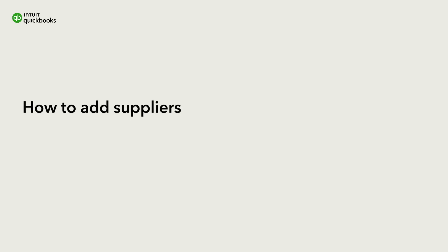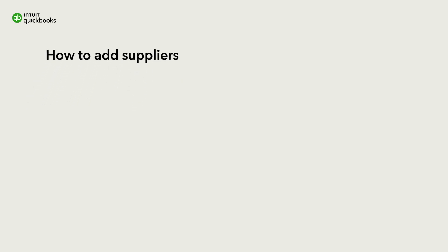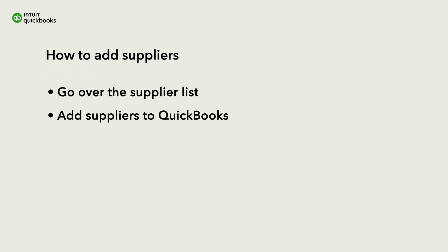You can easily keep track of who your business owes money to by adding your suppliers to QuickBooks Online. Let's go over the Suppliers list and how to add suppliers to QuickBooks.